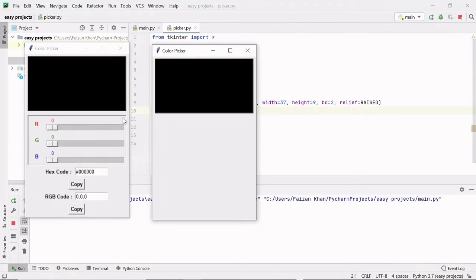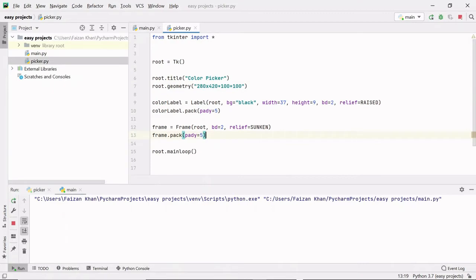Now we need to create this frame, and inside this frame we will be adding these labels for R, G, B and then the sliders corresponding to these labels. Here I have created a frame with the help of a Frame class, then added a border of 2, the styling is sunken this time, then I packed it and provided a padding y of 5.